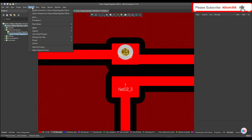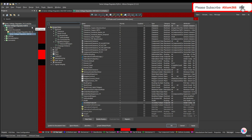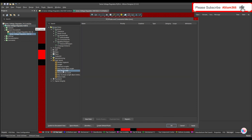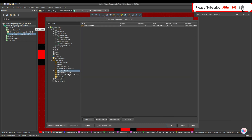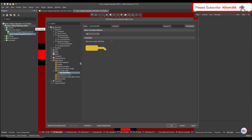Go to Design Rules, then go to High Speed, and here you will find 'Vias Under SMD'.